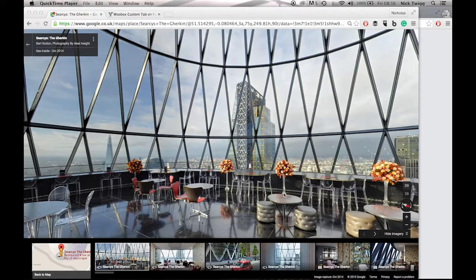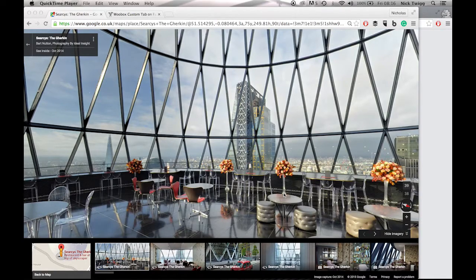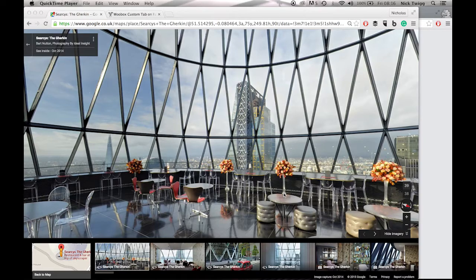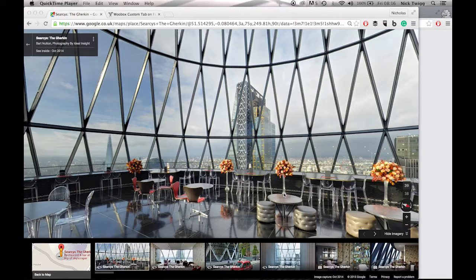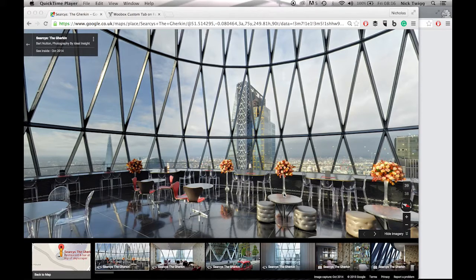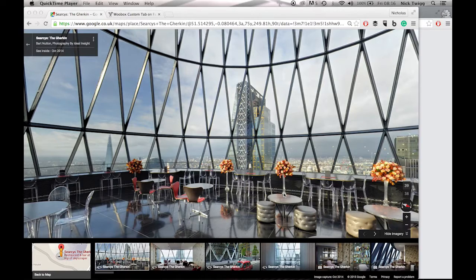Hey guys, it's Nick from Idle Insight here. Today I'll be showing you how to embed your virtual tour into your Facebook page. We've helped hundreds of clients place their virtual tour onto their Facebook page and it's a really useful way to drive social engagement.